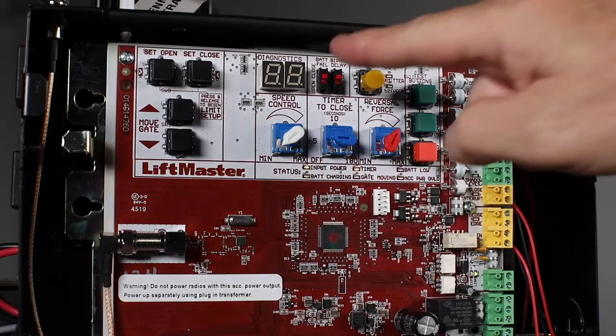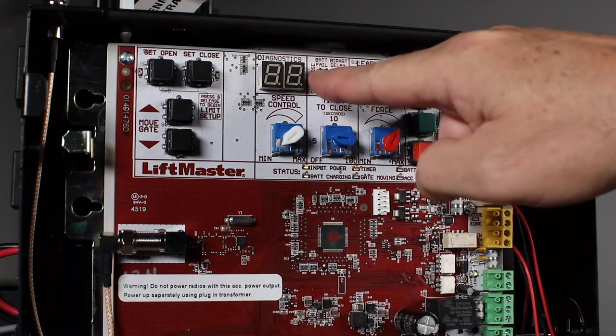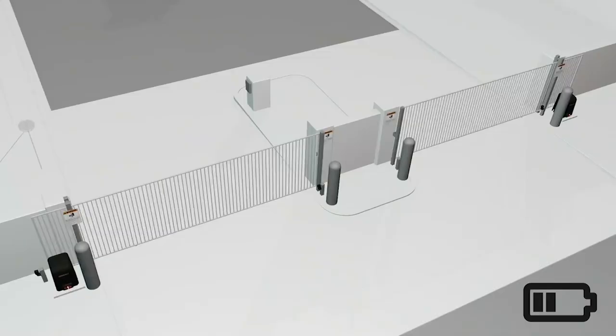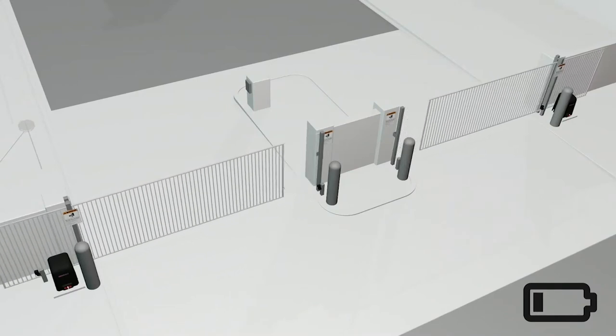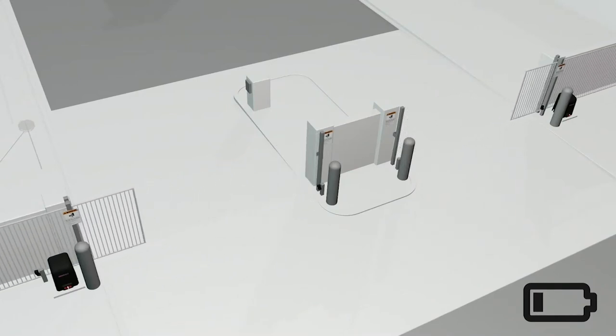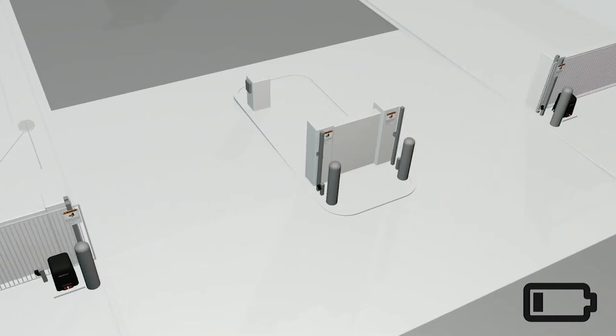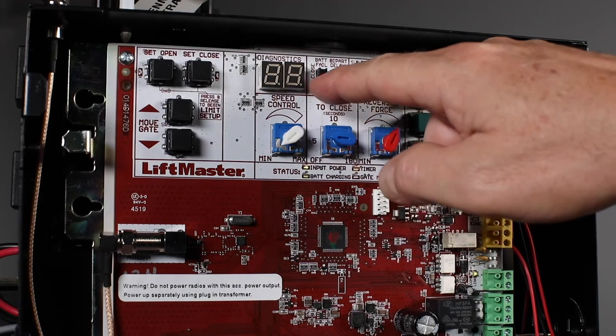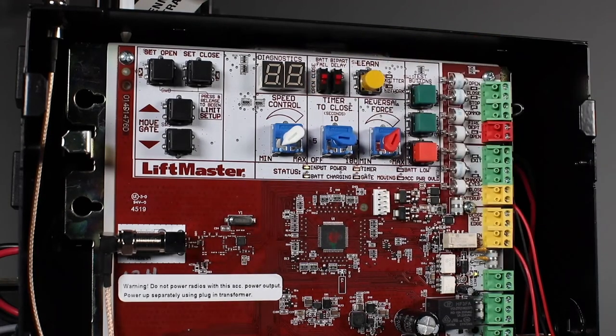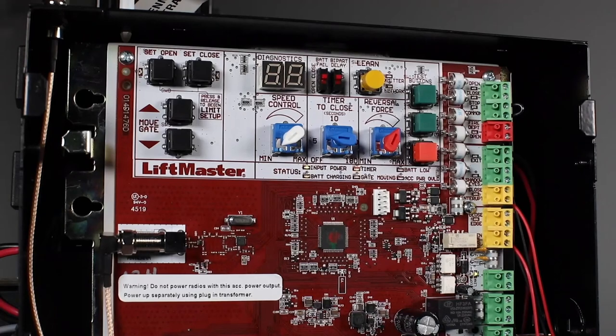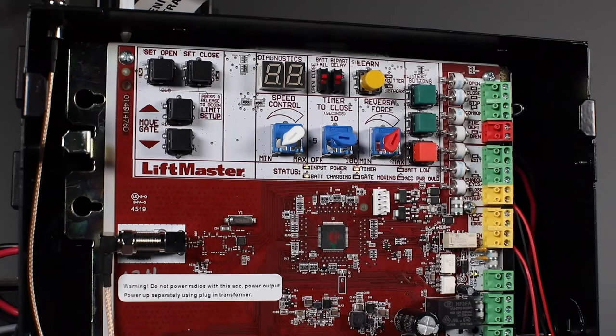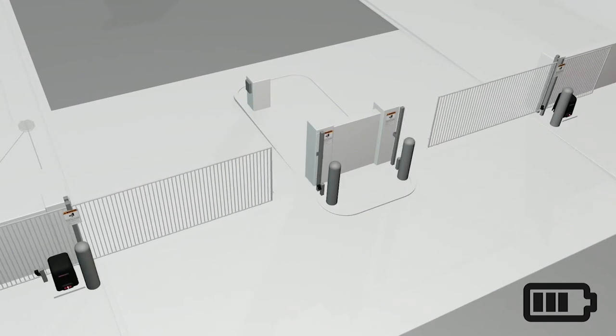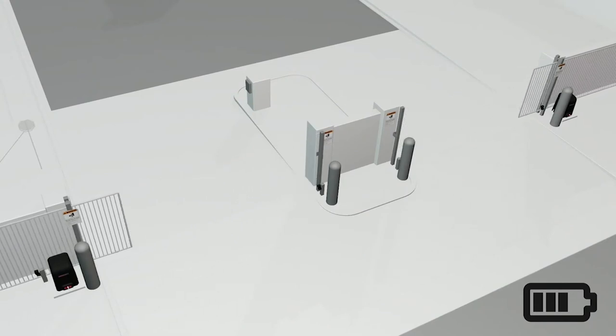Setting the bat fail switch to open causes the gate to automatically open after 30 seconds. It will stay open until AC power is restored or the battery voltage increases. Setting the bat fail switch to close does the opposite, causing the gate to close and stay closed until AC power is restored or the battery voltage increases.